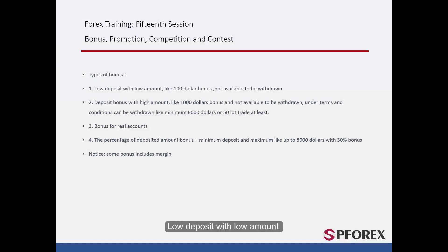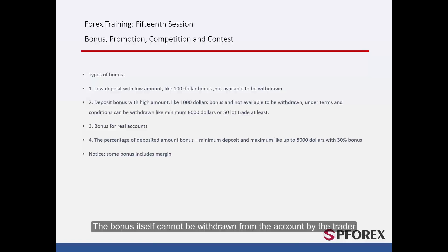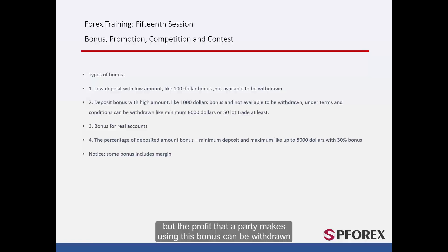The first type is a low deposit bonus with a low amount — somewhere between $50 to $100 as a bonus to the deposit. The bonus itself cannot be withdrawn from the account by the trader, but the profit that the party makes using this bonus can be withdrawn.